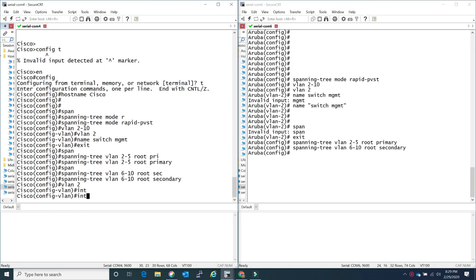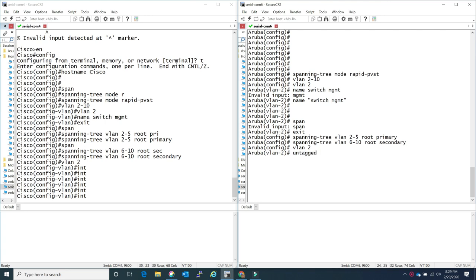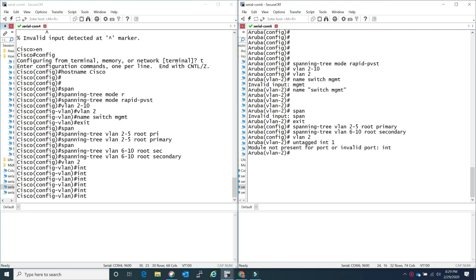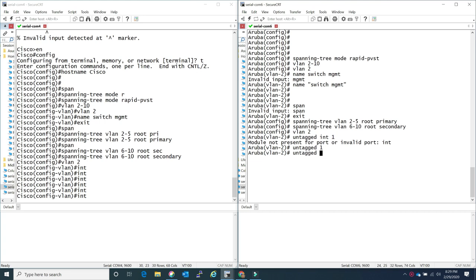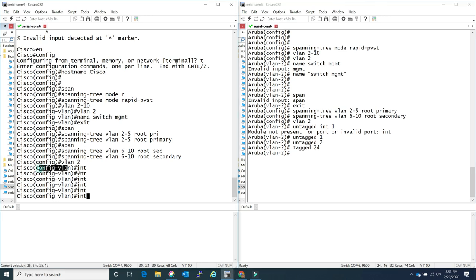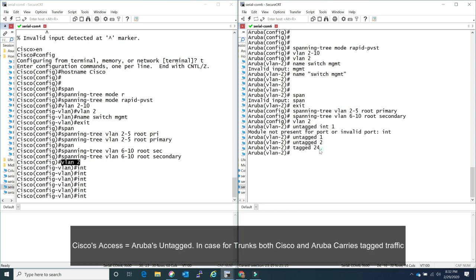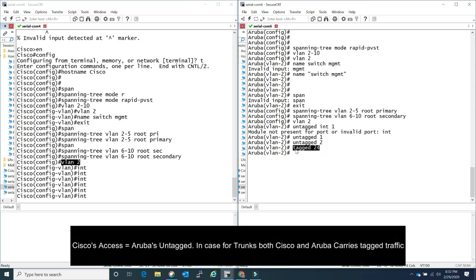Now come the dissimilarities for VLANs. With Cisco you cannot configure interfaces within the VLAN-specific configuration mode. But for Aruba, once you are in the VLAN configuration mode you can go ahead and associate that VLAN to a specific interface or even a trunk, which is also different for Aruba. Here you can see I'm in VLAN config mode and I was able to configure port 1 and port 2 as untagged - Cisco's term is access - and port 24 as tagged, which is Cisco's term trunk.